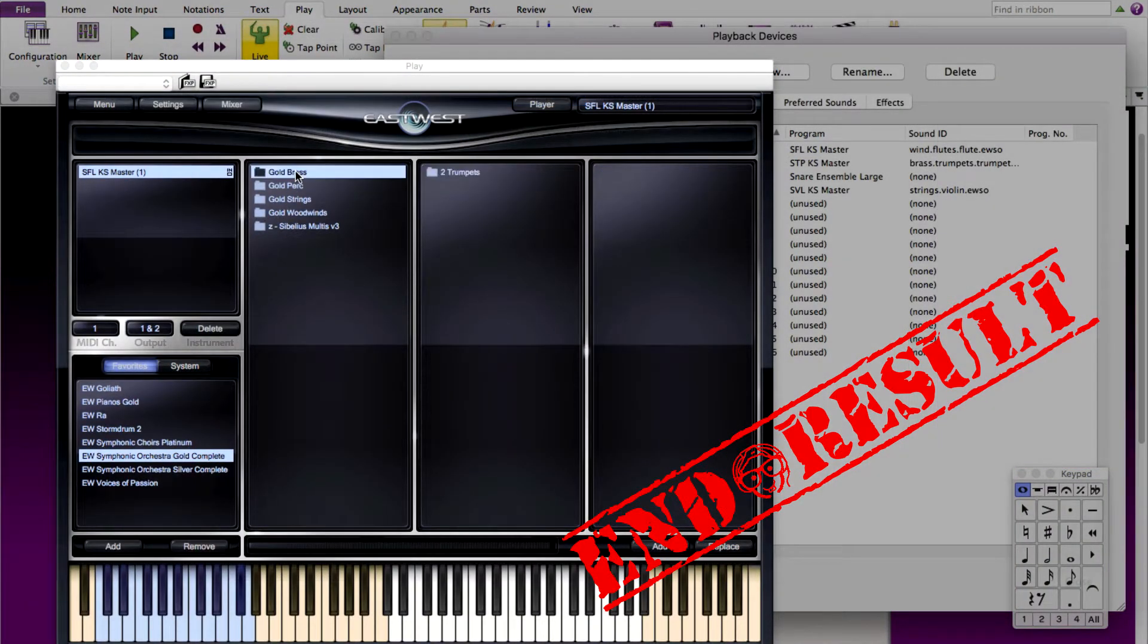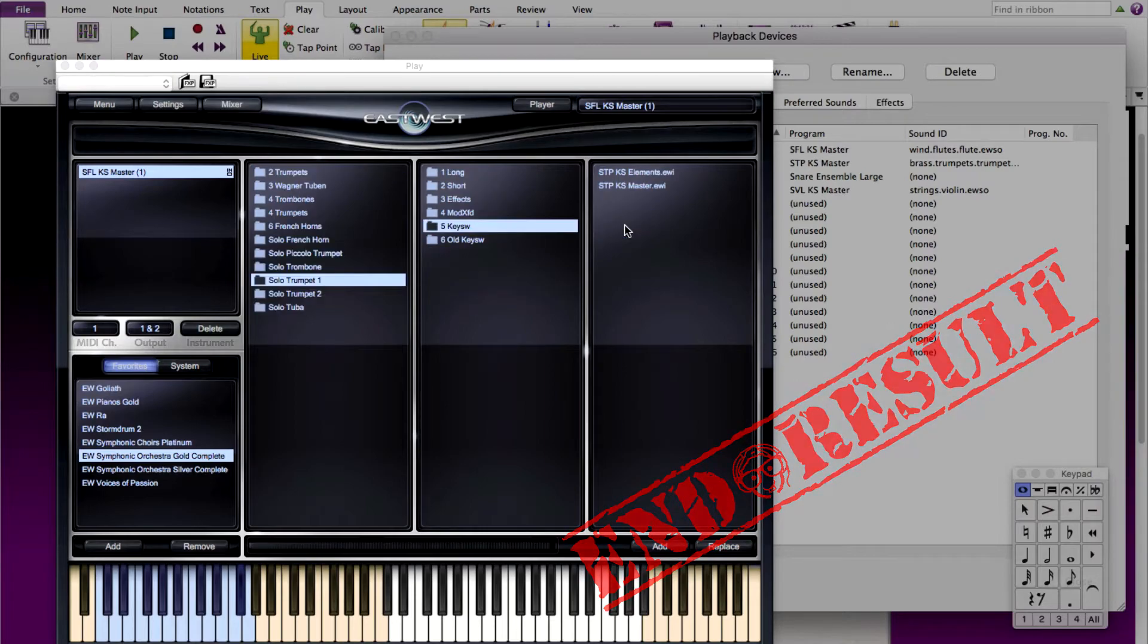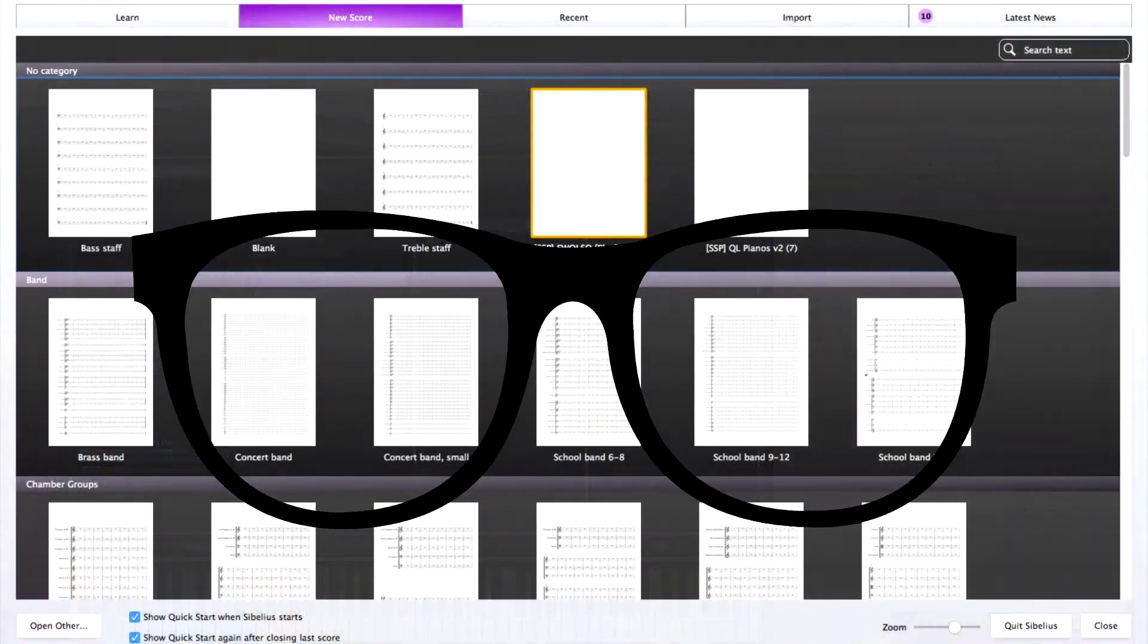What I want to do is create a score using the East-West Quantum Leap sounds, and to do this I'm going to need to create a custom playback configuration and a manual sound set.